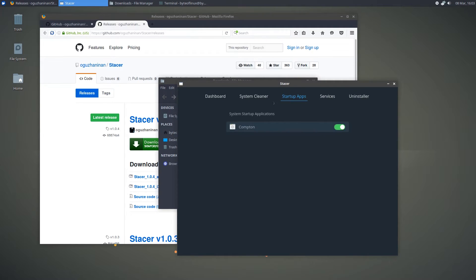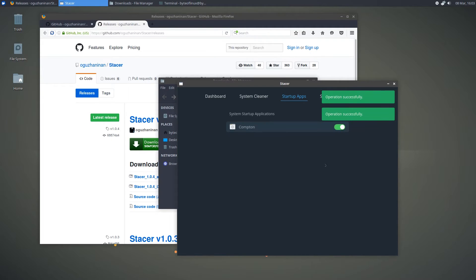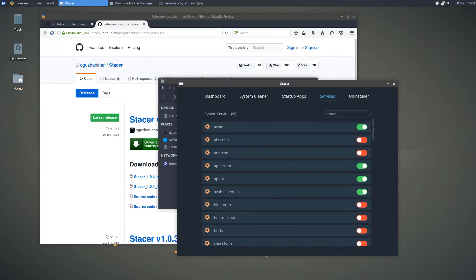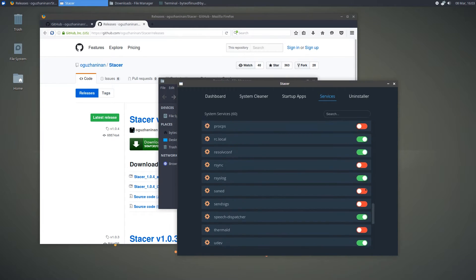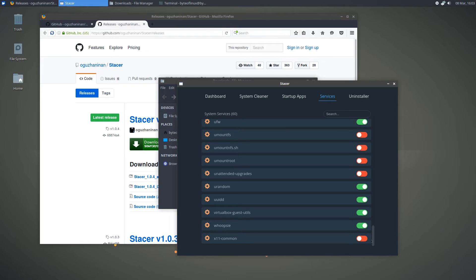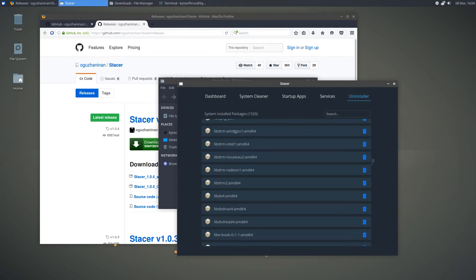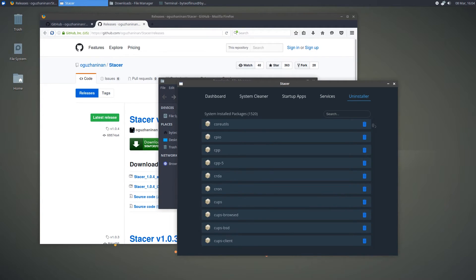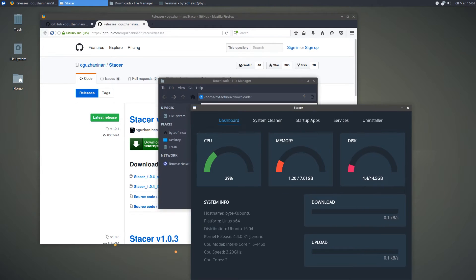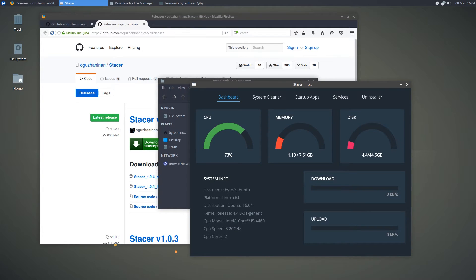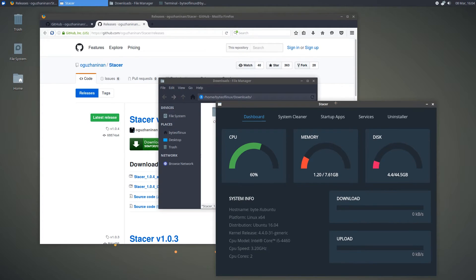The next menu item is Startup Apps, where you can select which ones are running on boot — for example, Compton, my window compositor — and deselect or select whichever ones you want. The next item is Services, where you can see the ones that are running and again deselect or select them. The last item is the Uninstaller, where you can uninstall applications through APT or whatever your package manager is — it's a graphical representation of that. Overall it's a very clean, polished, and good-looking application, and it's very good considering it just launched recently.